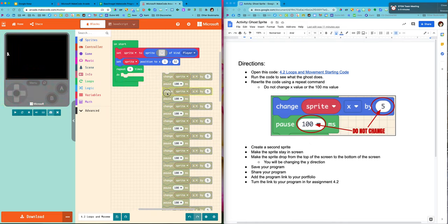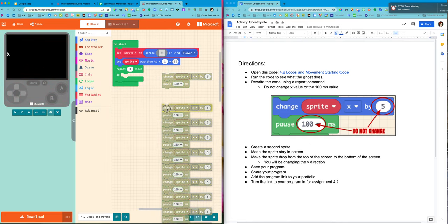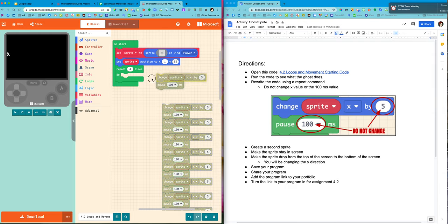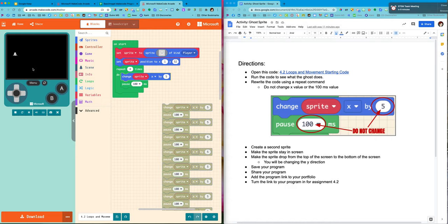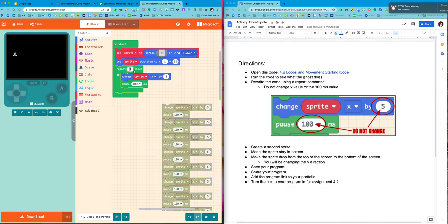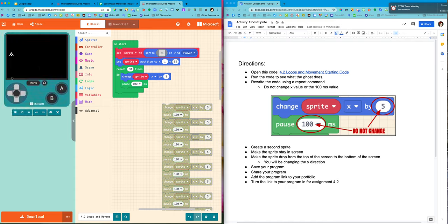Now we only need the change sprites x by 5 and the pause once. Now it only says repeat four times, which as you can see the ghost doesn't get to the other end of the screen. So I'm going to change that. I pre-counted for you. It's actually 30. So he's going to go across the screen and then he will stop.